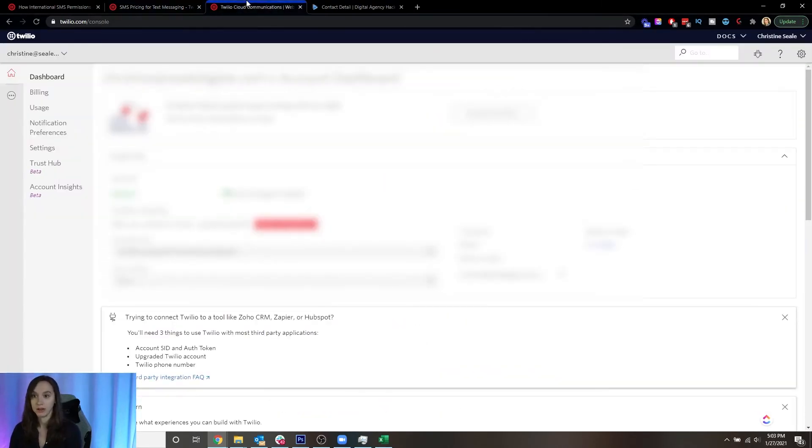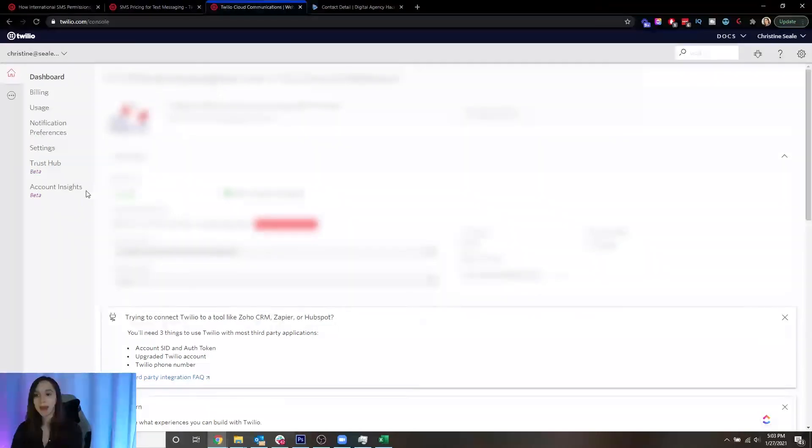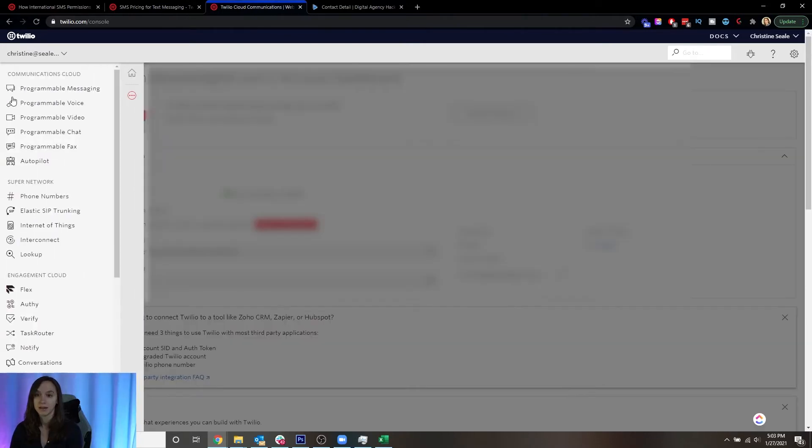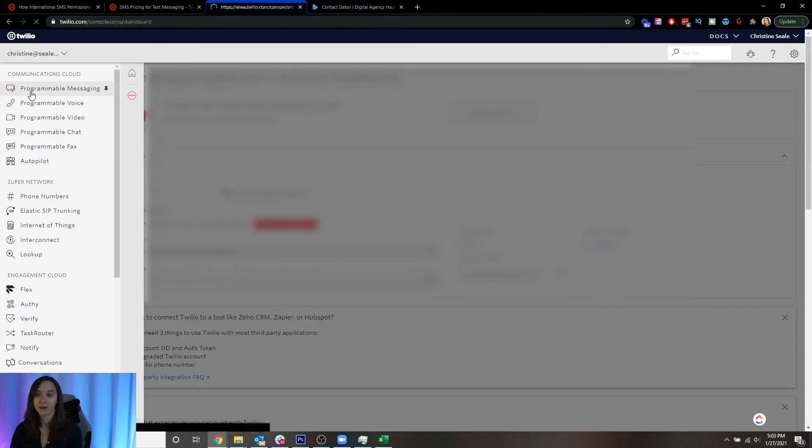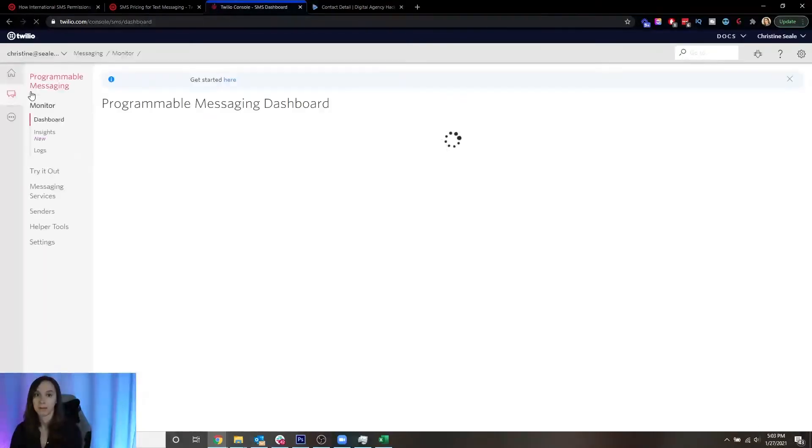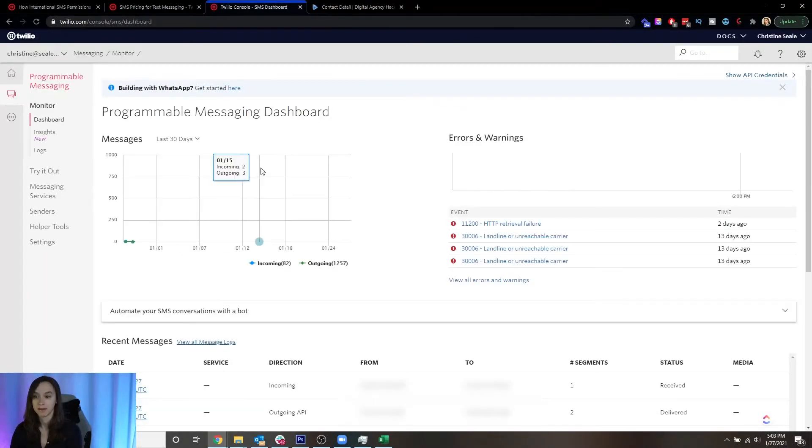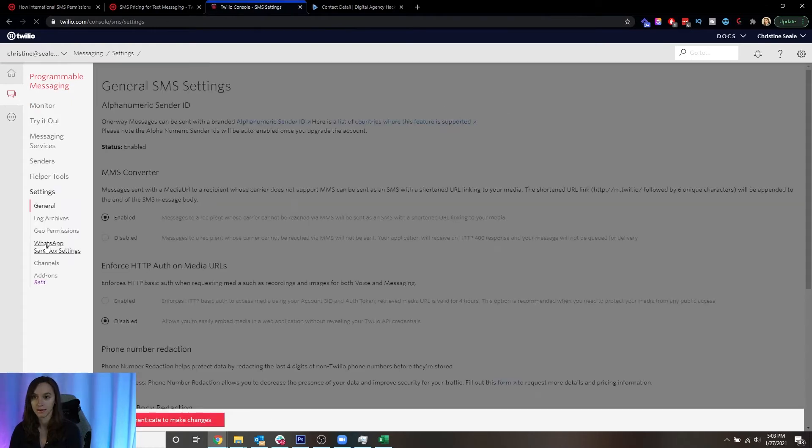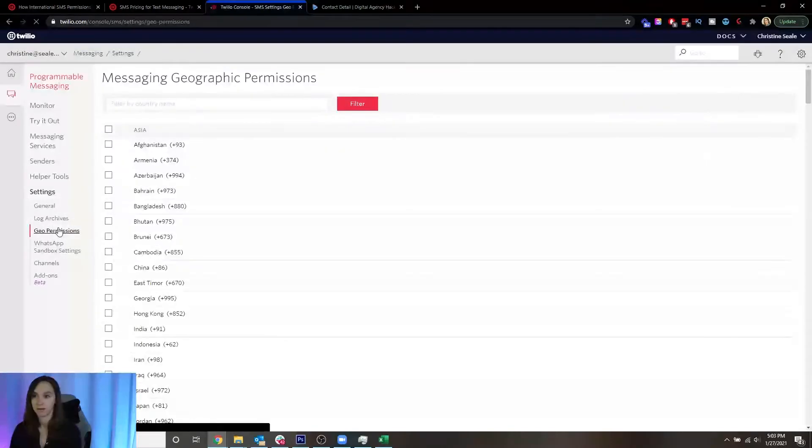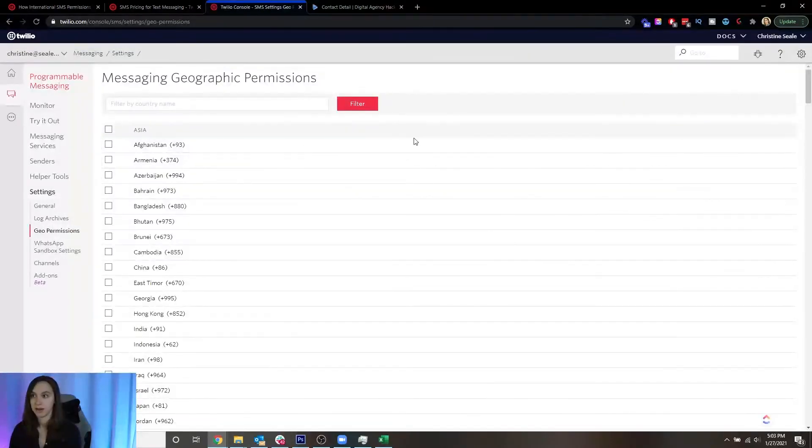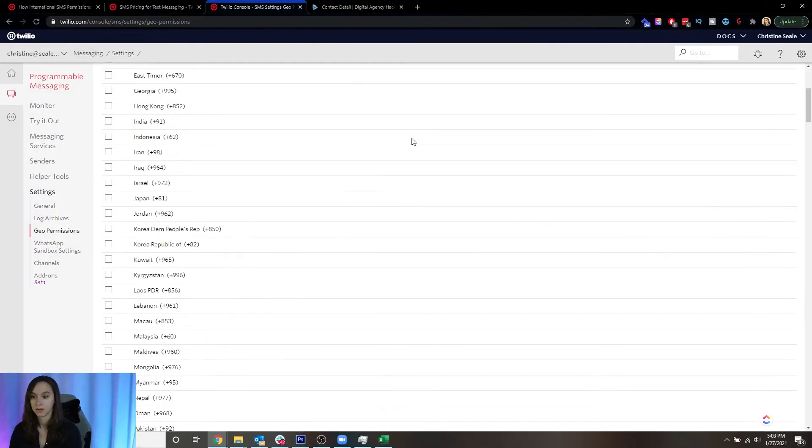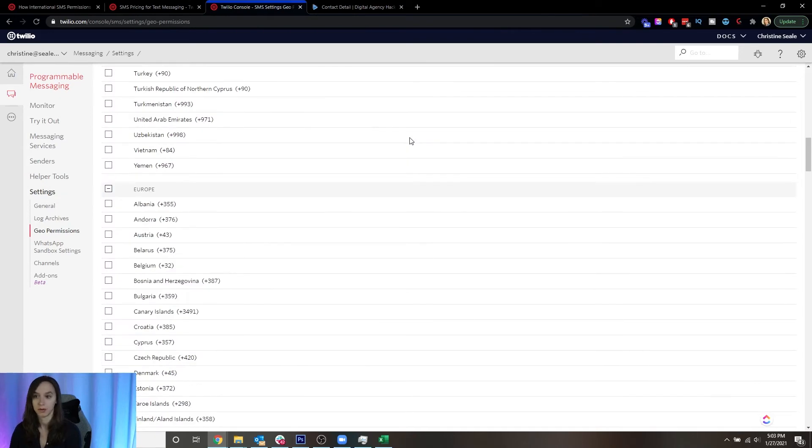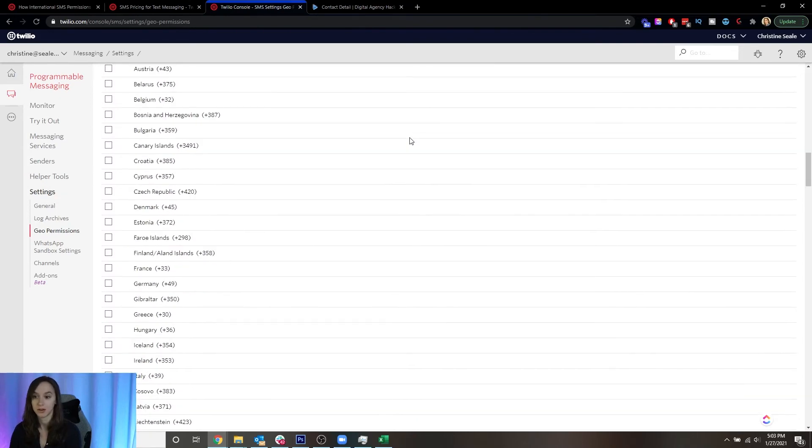Now what you need to do first is log in to your account. If you're okay with the charges, log into your account. And then you're going to see this dot dot dot over here. Now for SMS, you're going to click on programmable messaging. And then you're going to click on settings. And then you're going to click on geo permissions. And here you can select the country that you want to be able to text to.